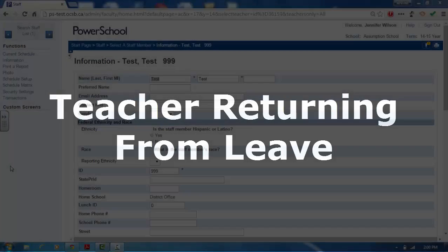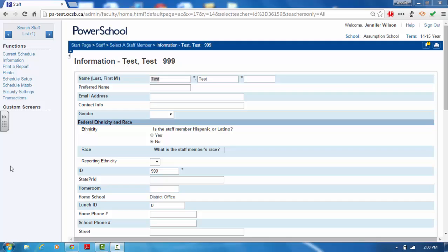A teacher returning from leave should be reactivated. From the Start Screen in PowerSchool, click on the Staff tab to query the teacher.